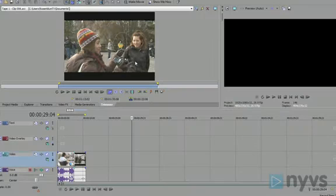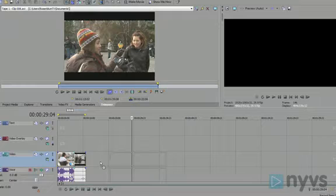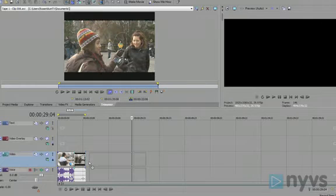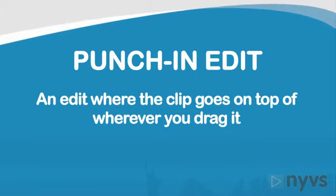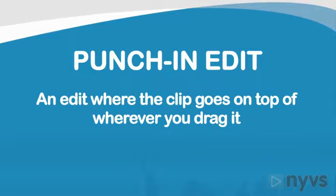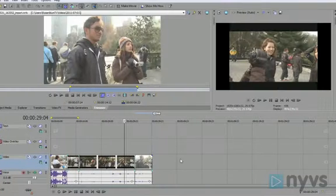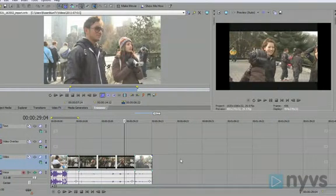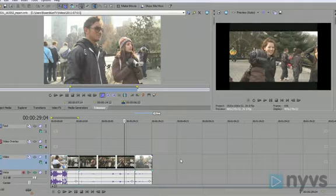So far, we've been laying out our clips or shots onto an empty timeline using what's called a punch-in edit. A punch-in edit is simply one where the clip goes on top of wherever you drag it. But there's another kind of edit that's useful when you already have clips on your timeline and want to add another one in between two clips.